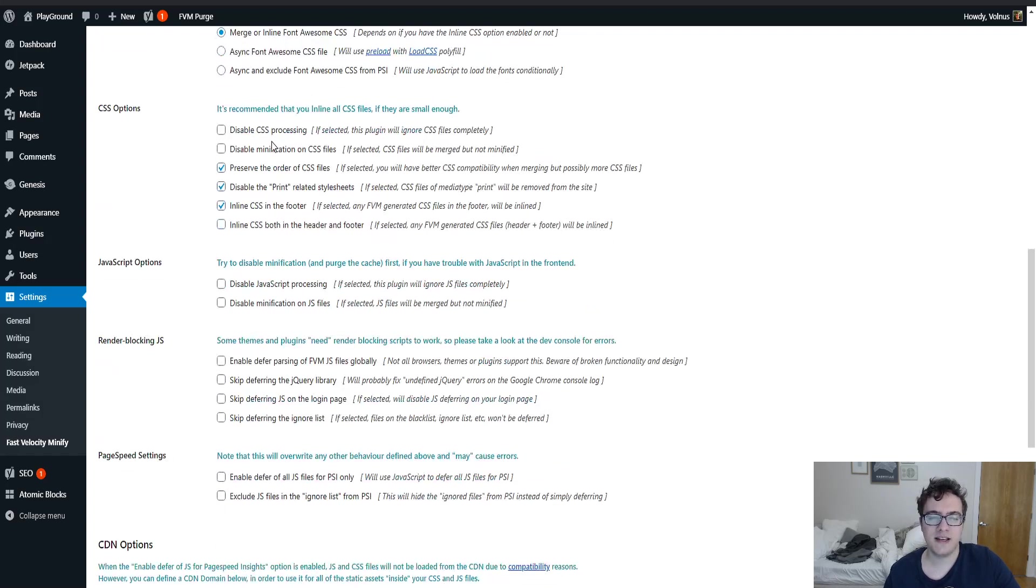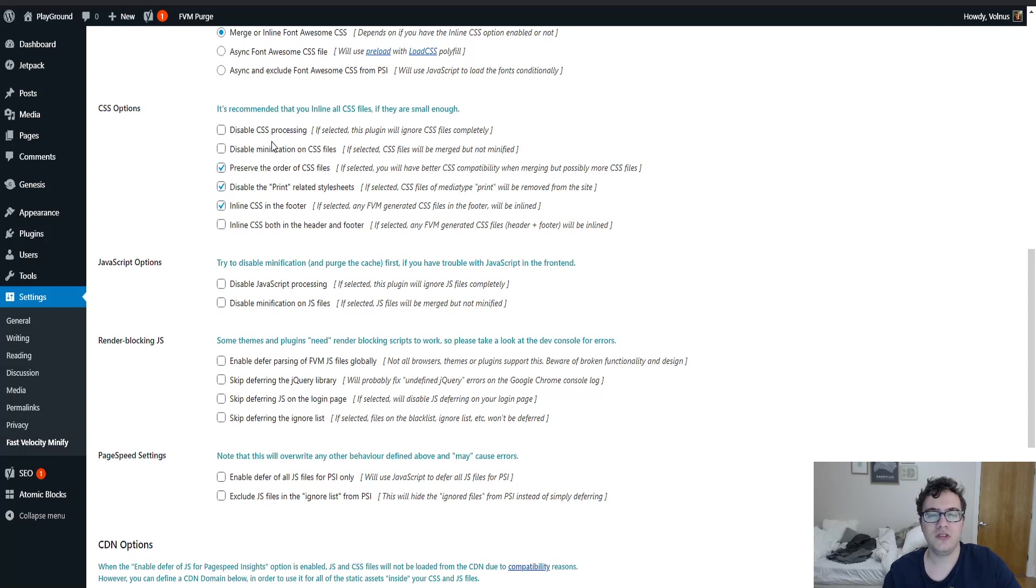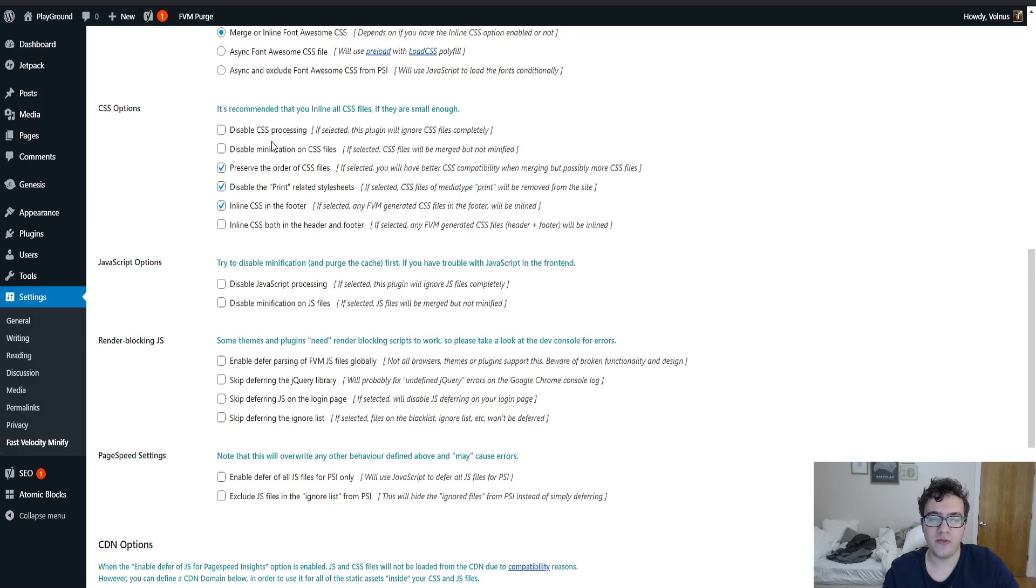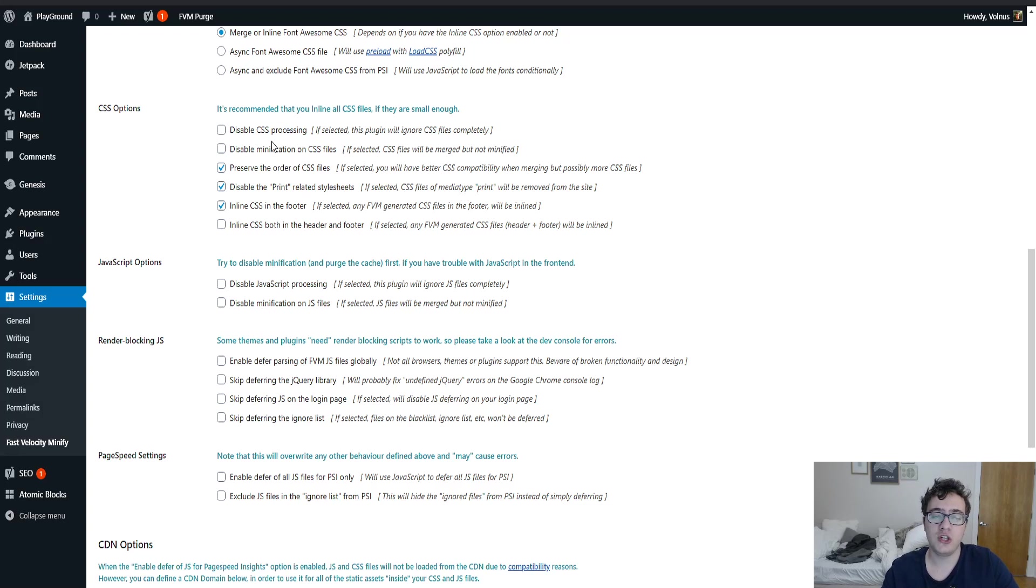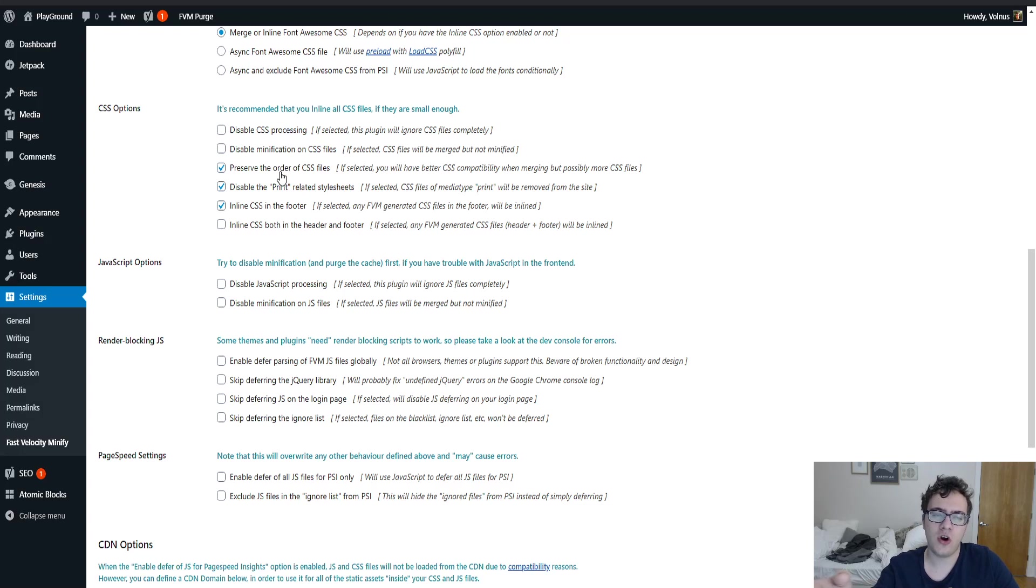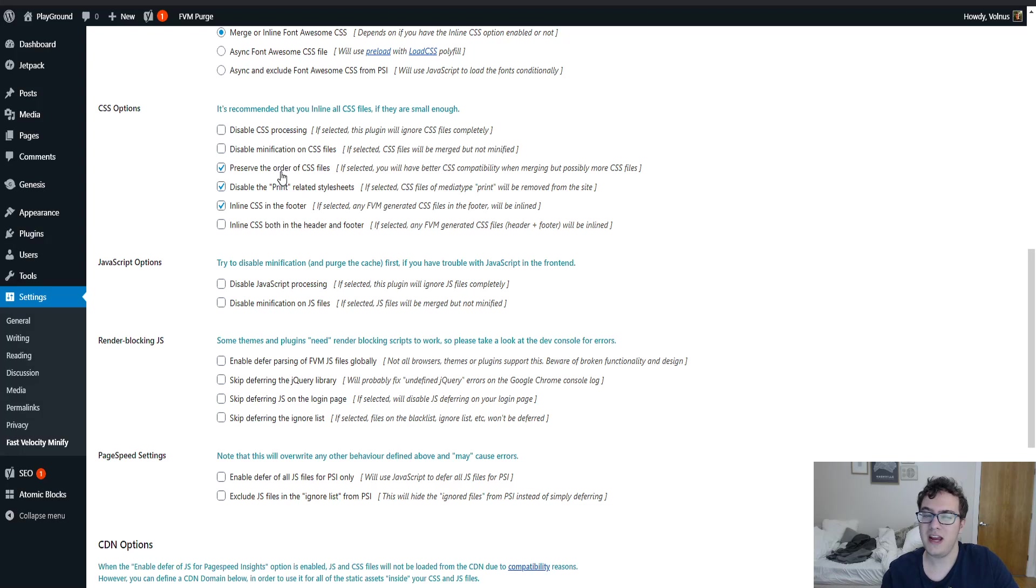Under the CSS options, we can go through these settings again. You could disable CSS processing, which completely disables all of the CSS functionality. You could disable minification, so the files will be merged but not minified. And the first two options I don't recommend using. But what you can do is preserve the order of CSS files, which is important. When you're merging CSS, it's important that the files are being merged in the order that they appear in the HTML markup.